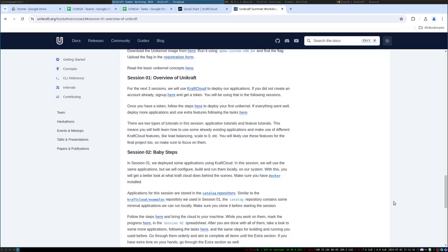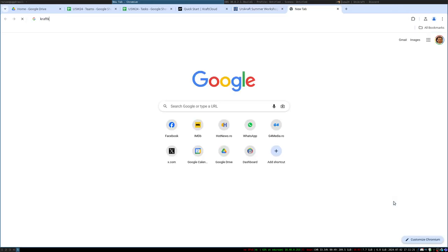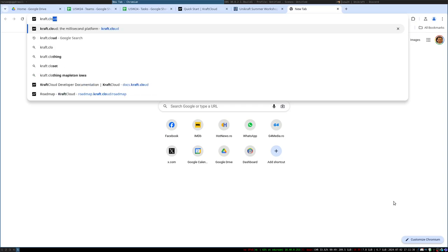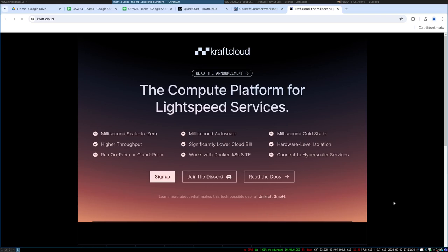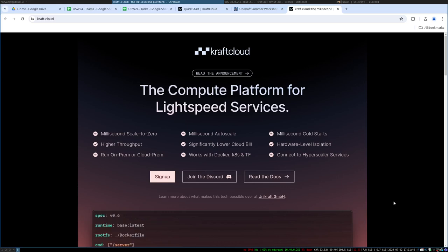Hi everyone, this is our first session of the Unicraft Summer Workshop. It's going to be called 'Overview of Unicraft,' which is mainly going to be an overview of Craft Cloud. If you go to the Craft Cloud website, this is a managed platform built using Unicraft technologies. This provides you with a place where you can deploy your own application and see how it goes.